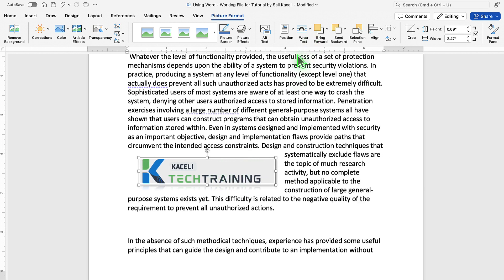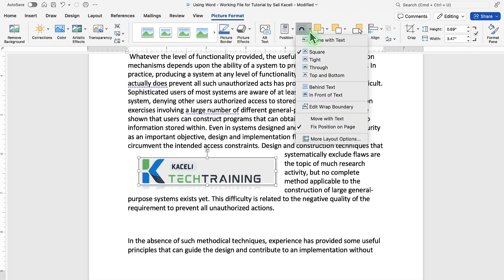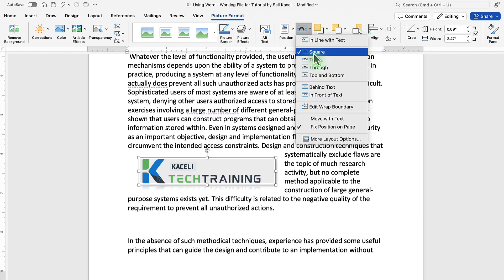However, you can control that. After we clicked on the picture, we go to the picture format tab. On the right-hand side, there is this drop-down where you have the square, which is right now. So, there's a square around the text.